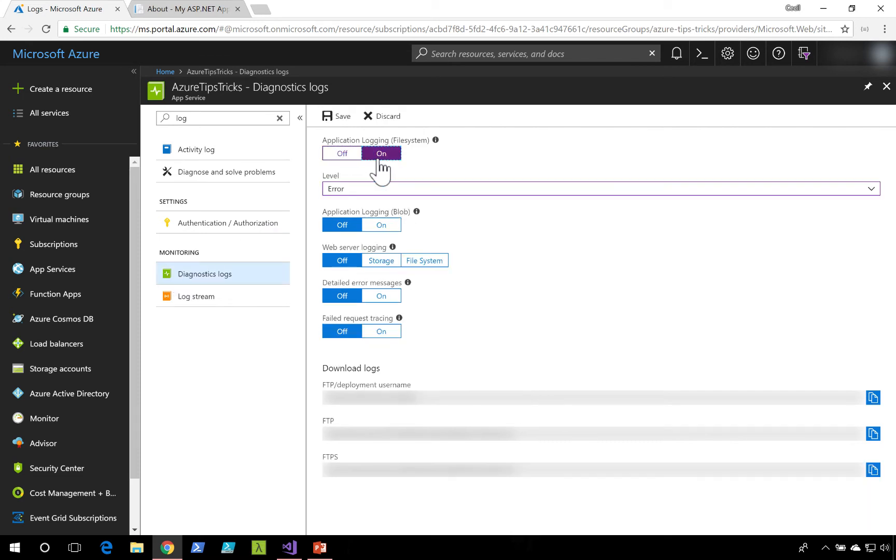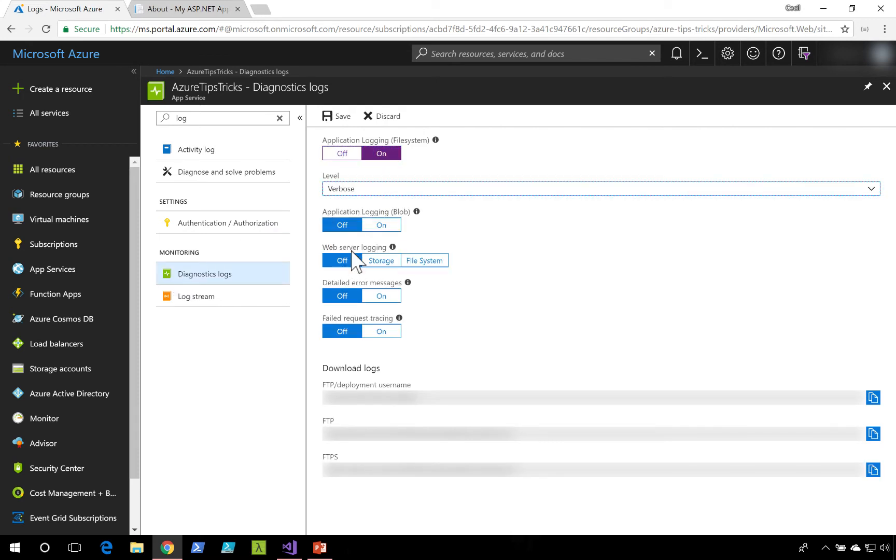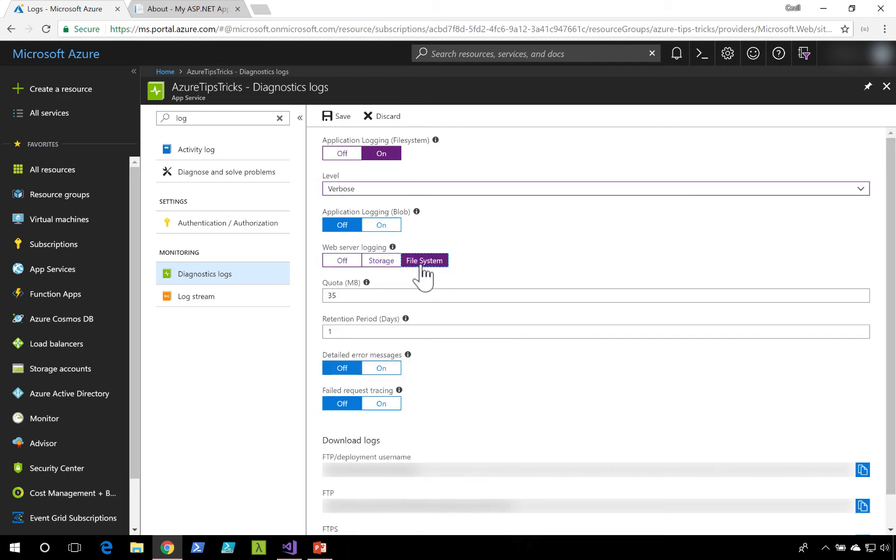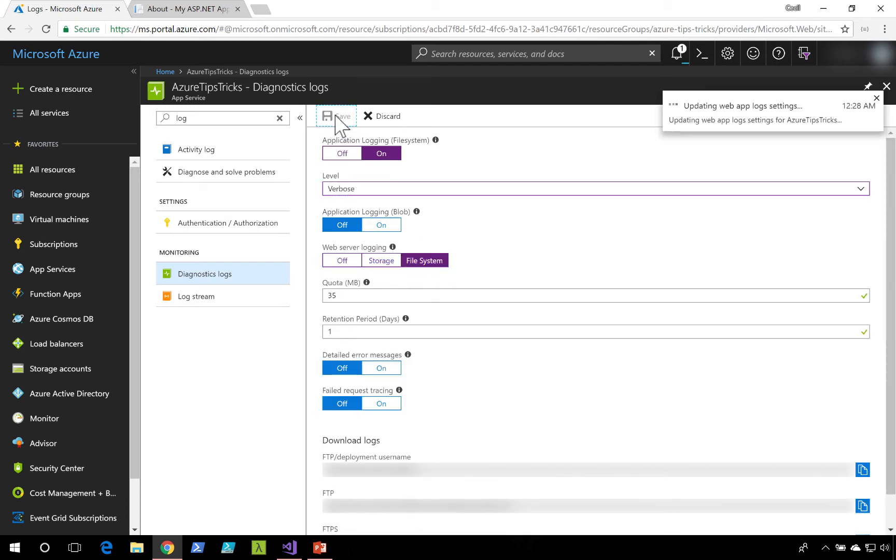I'm going to turn application logging on. I'll set it to verbose. I'll also turn on web server logging. I'll save that.